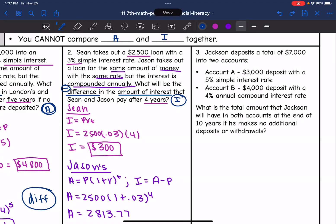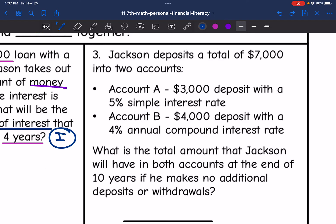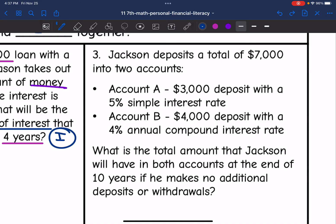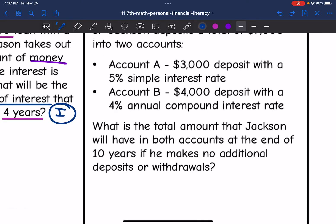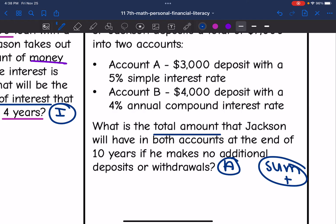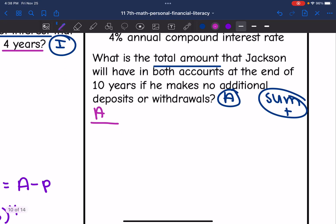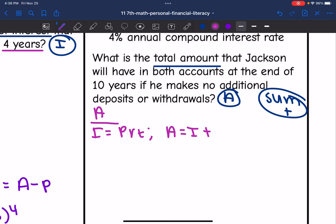Let's look at number three. Jackson deposits a total of $7,000 into two accounts. Into Account A, he deposits $3,000 with a 5% simple interest rate. Into Account B, he deposits $4,000 with a 4% annual compound interest rate. What is the total amount that Jackson will have in both accounts at the end of 10 years if he makes no additional deposits or withdrawals? So we're finding the total amount — finding A for both — and then adding them together. Let's start with Account A, which is simple interest. I'll do I equals PRT, and then to find the total amount, I'll take that interest and add the principal back to it.